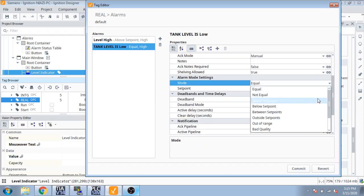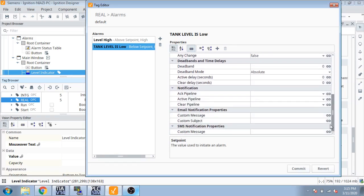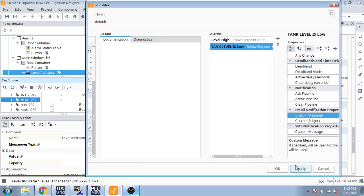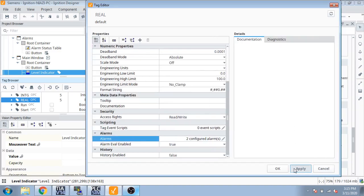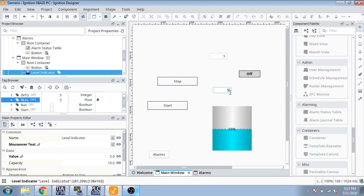Now I'm going to select alarm, all equal to below setpoint, and I name it to 1. Now I'm going to customize it and put this alarm set low. Now my alarms are created — I configured two alarms. Now commit, apply, apply, and okay.